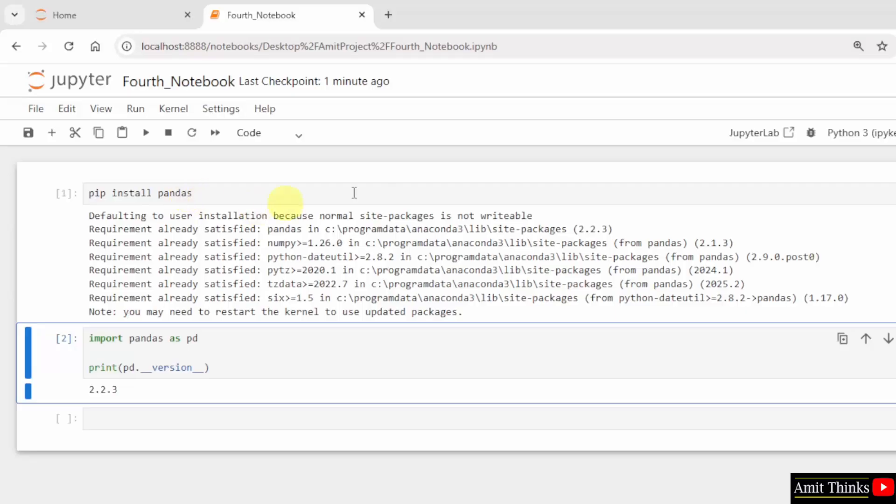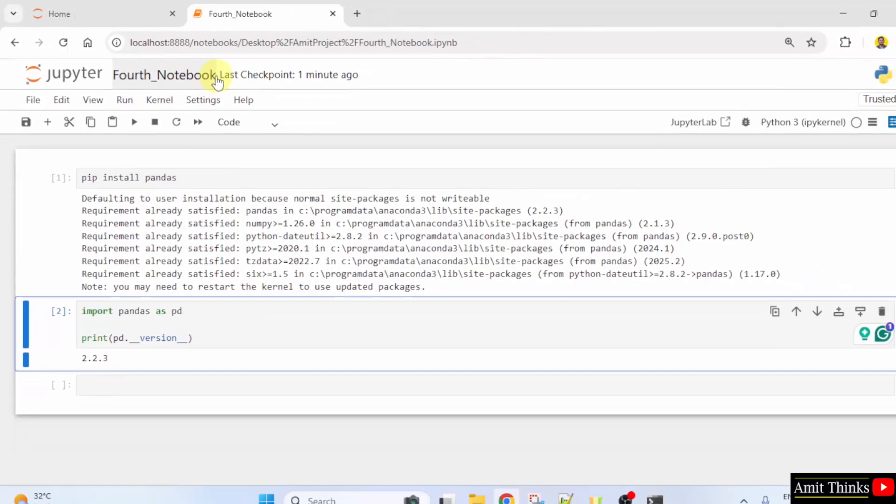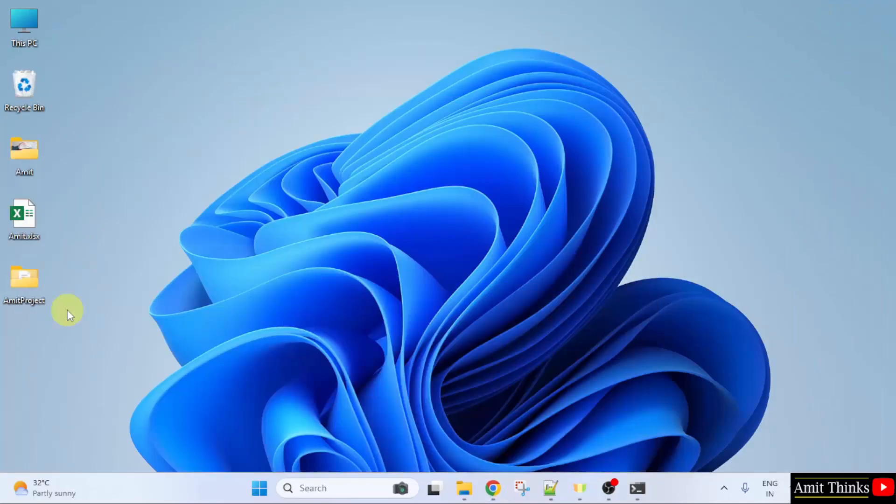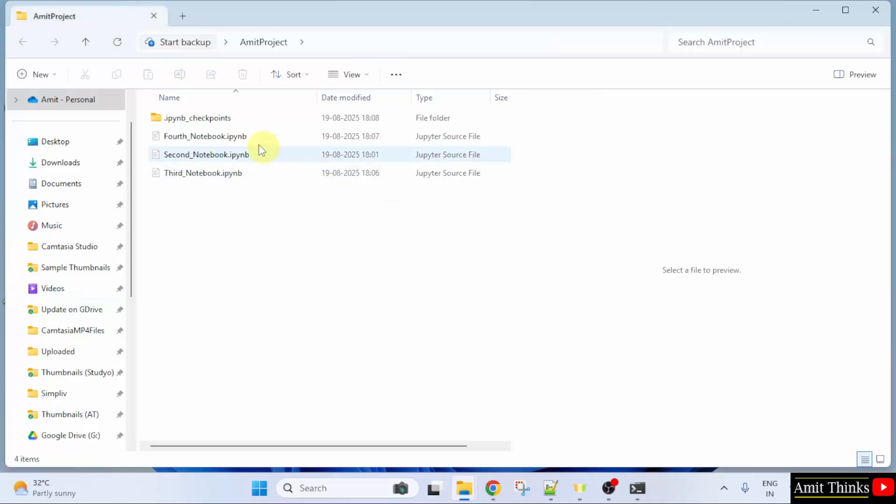Our file was on the desktop. Let us see the location of the Fourth Notebook. It's on the desktop under the Amit Project folder. This is the notebook, Fourth Notebook.